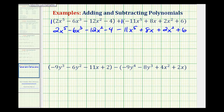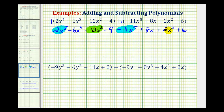Now we'll identify the like terms. Here we have two x to the fifth terms. We don't have any x to the fourth terms, and we only have one x to the third term. But we do have two x squared terms, one here and one here. We only have one x term, but we do have two constants, here and here.